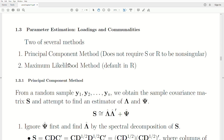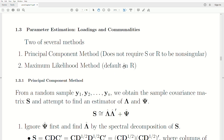I'm going to present two of several methods. The first one is the Principal Components Method, which does not require the sample covariance matrix or the sample correlation matrix to be non-singular — they can be singular. And then there's Maximum Likelihood, which is the default in R and the only way to use the built-in function in R.